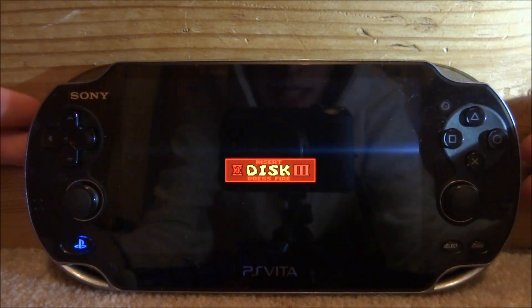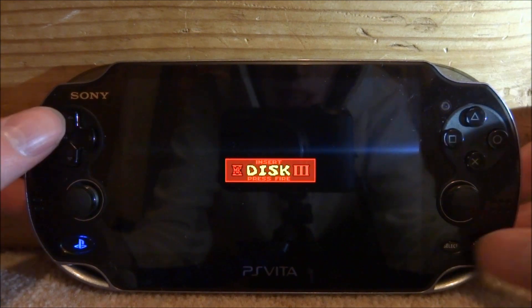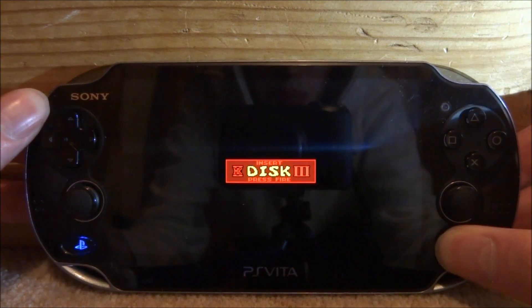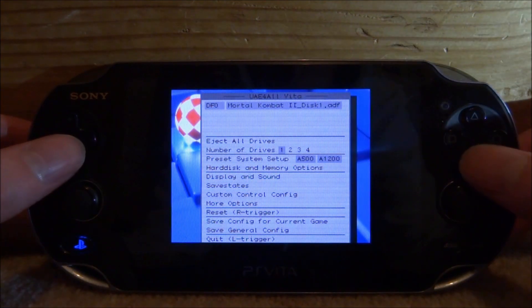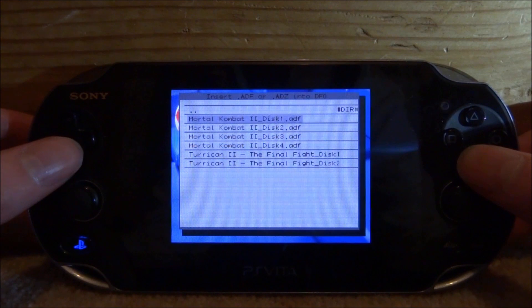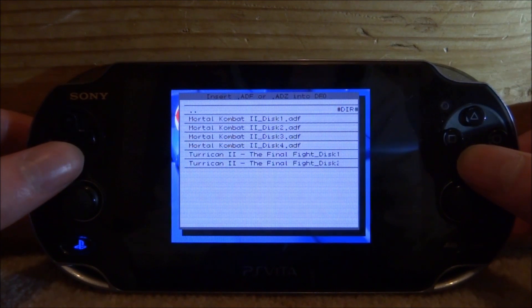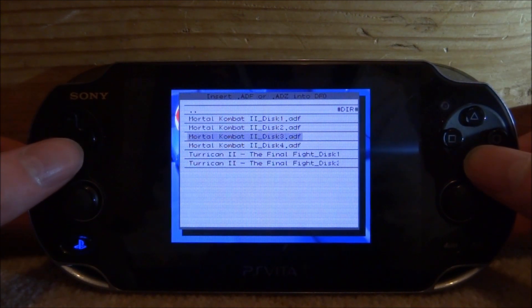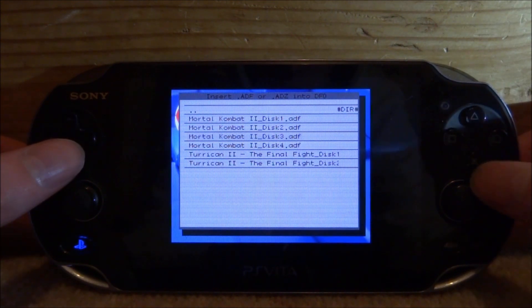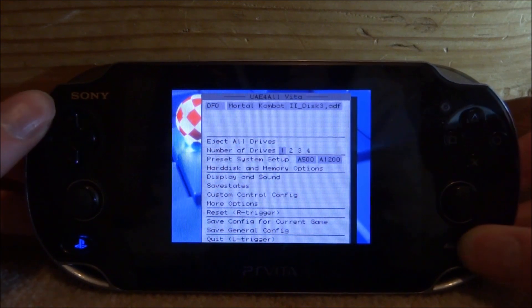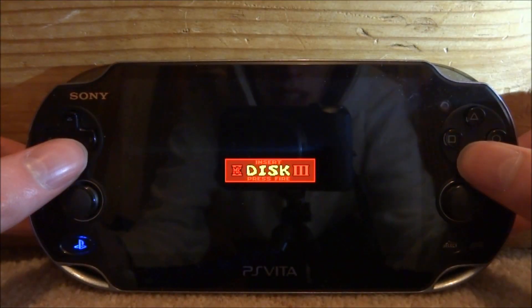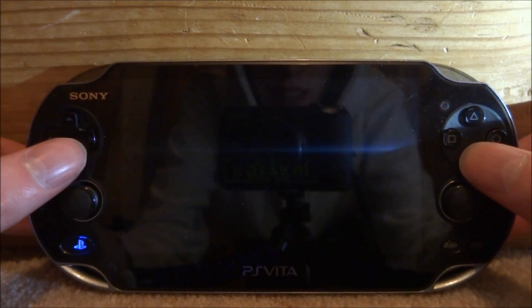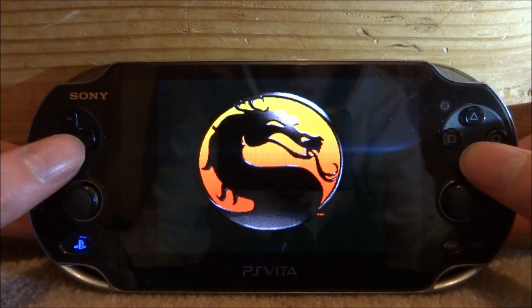If you ever encounter a screen where it wants you to swap out a disc, just press Select. Press X on the top on DF0, then select the disc it asks you for. This one's asking me for Disc 3, so I'd press X on Disc 3 and then press Start. Then press X again and the game should load up.